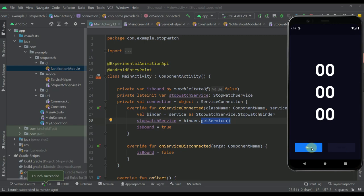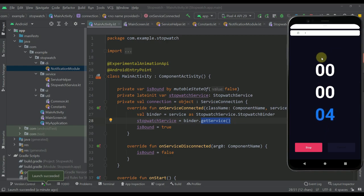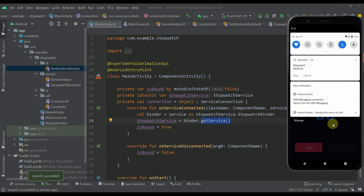Whenever we press this start button, the foreground service will start and the stopwatch as well. Here you can see we have a notification which is tracking that same stopwatch time as in our UI. We can stop this actual stopwatch either from the notification or from our UI — it's the same.